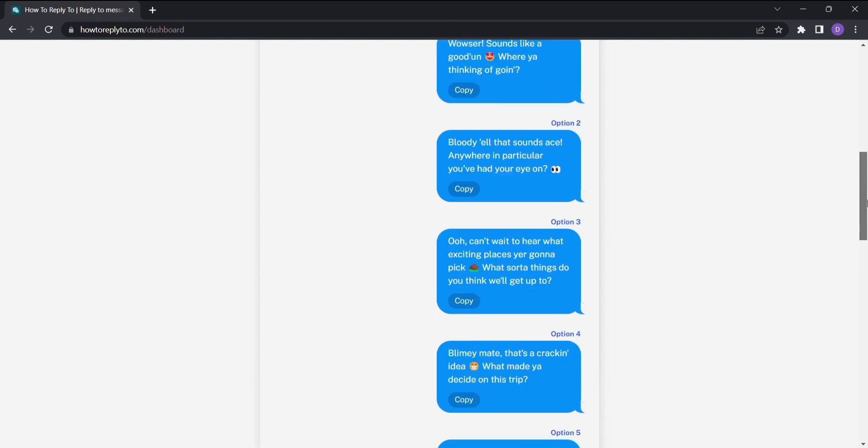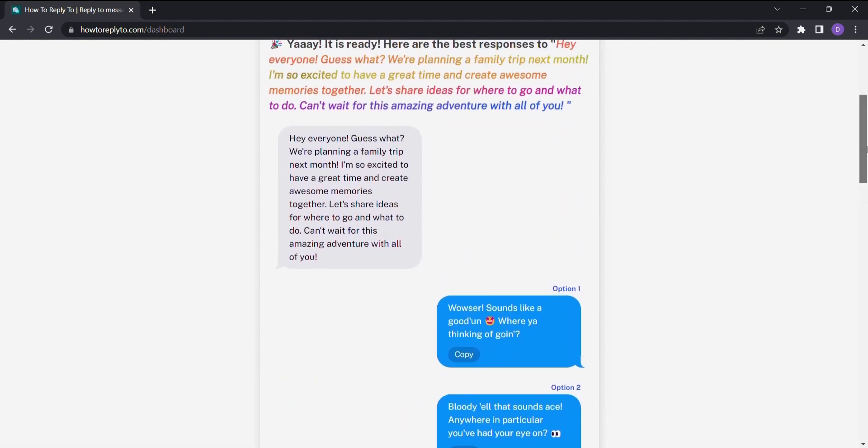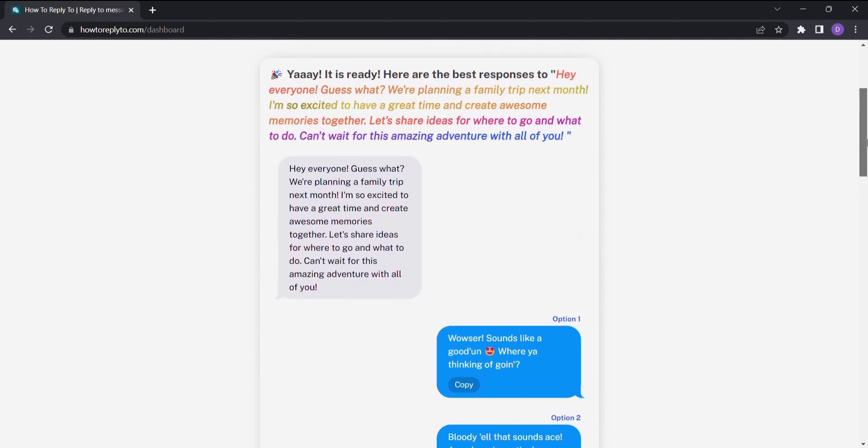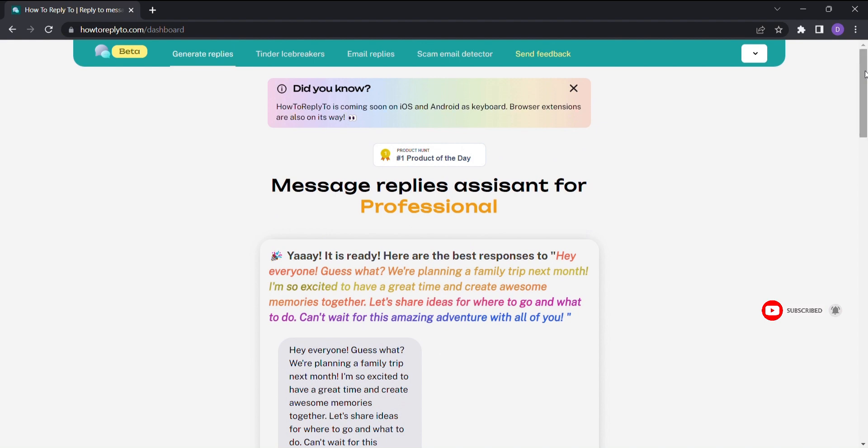With How to Reply to, you'll never struggle to find the right words again. Say goodbye to staring at a blinking cursor, and hello to efficient and effective communication.